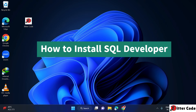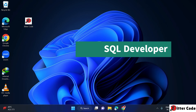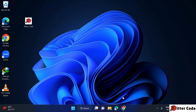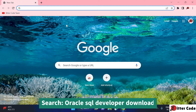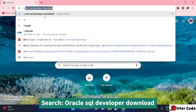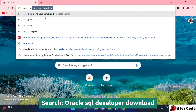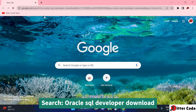Now we will talk about how to install Oracle SQL Developer so that we can work through a graphical user interface and run SQL commands. Let's continue — first go to Google and search for 'Oracle SQL Developer download'.